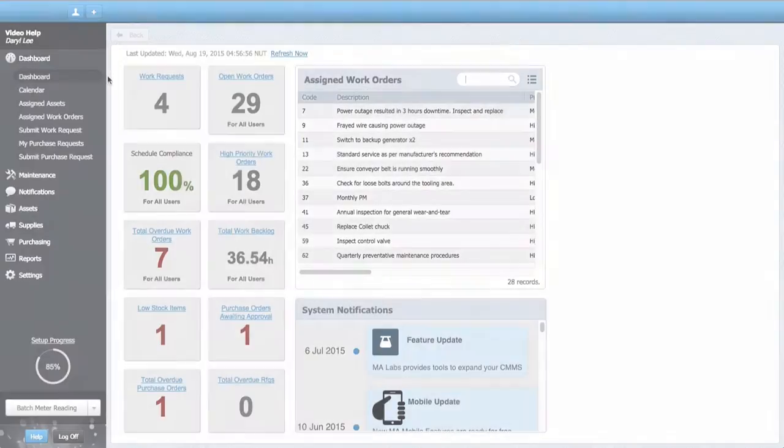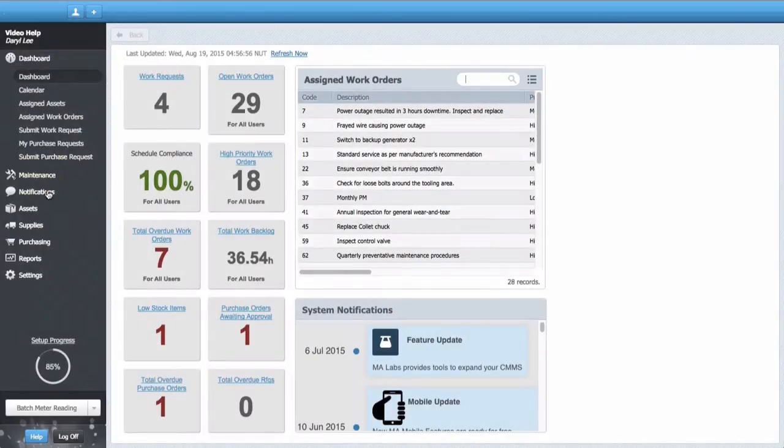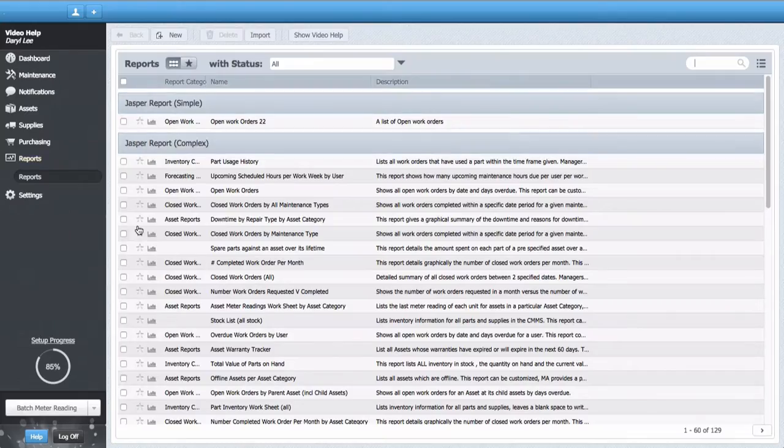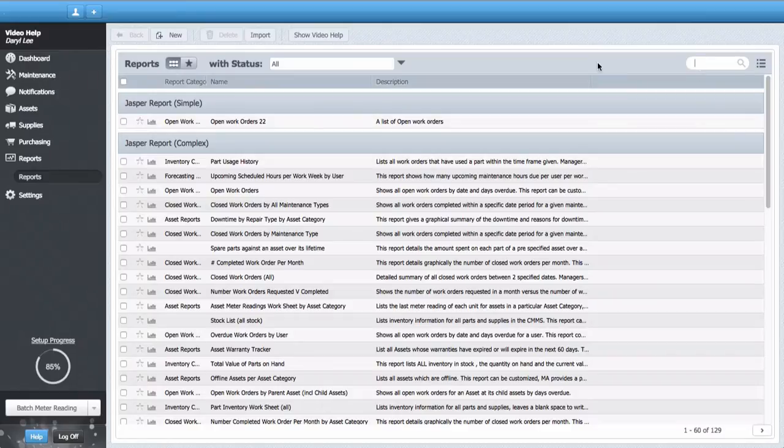The easiest way to demonstrate the feature is with an example. Let's say at the end of every week, I want to see a list of work orders closed off by Bob, the technician.